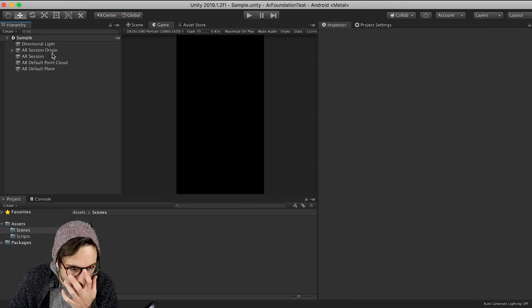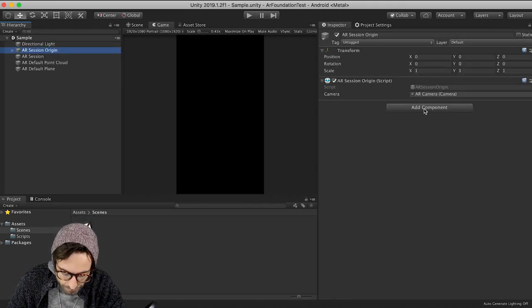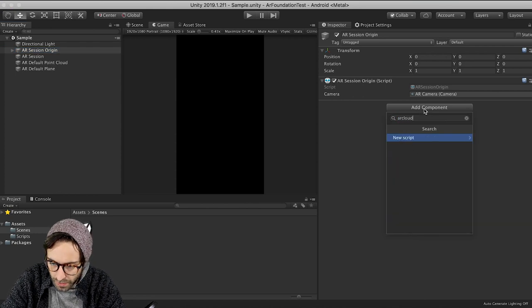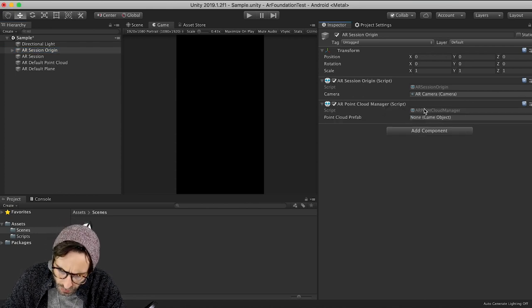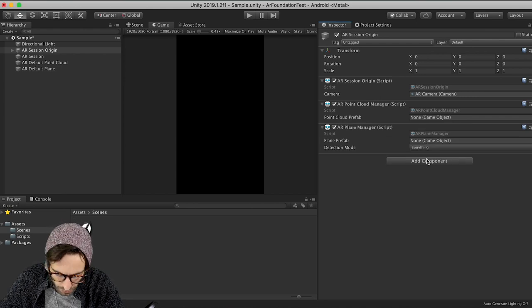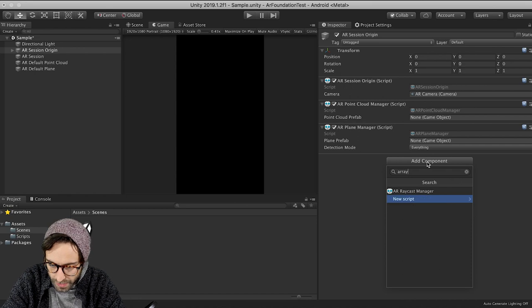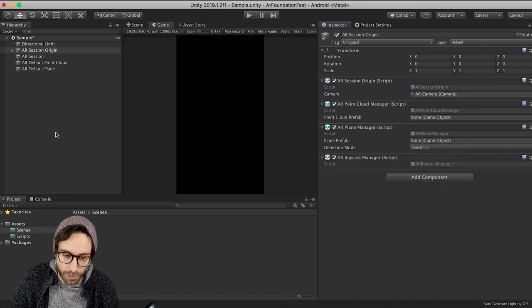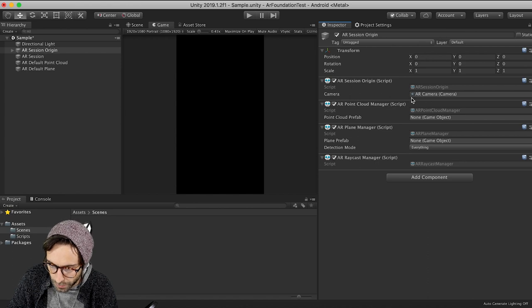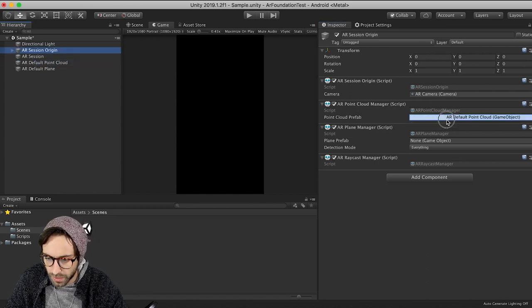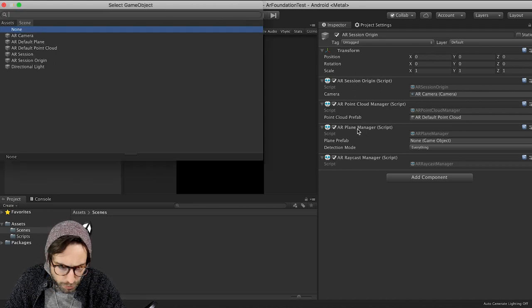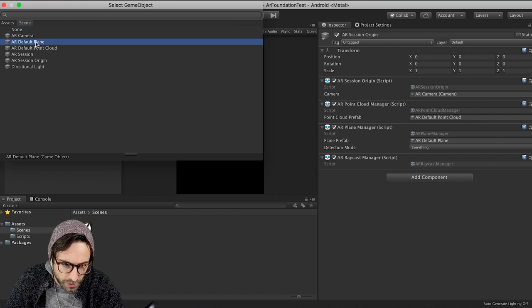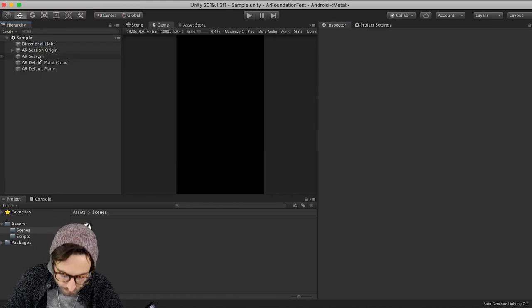Now we need to add a couple components to our AR session origin. So click on that. And then over in the inspector, we're going to add an AR point cloud manager. We're also going to add an AR plane manager. And then we're also going to add an AR raycast manager. Now this concludes all the components that we need. But let's set these up a little bit here. So the point cloud manager is looking for the default point cloud. And the AR plane manager is looking for an AR default plane. So we've got everything set up there.